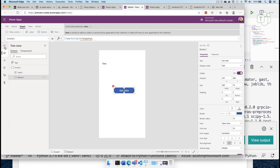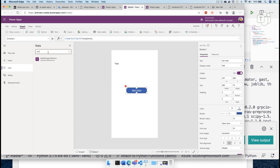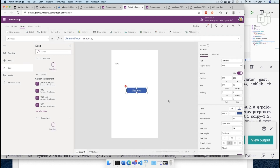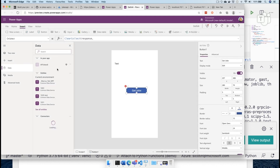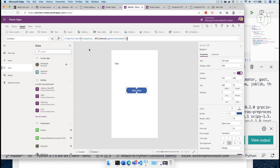Let's go into the Power Apps data option here. In our connectors, you can see that we will find API jokes eight. We want to add that connection. We want to click connect, and immediately our function will become available here. So if I start typing 'API jokes', it will already autocomplete to 'generate joke', and then — bam — this is our API call.